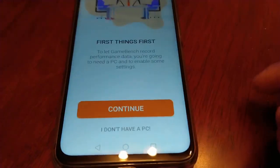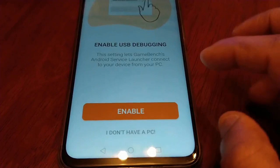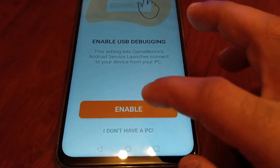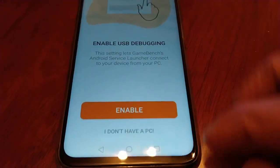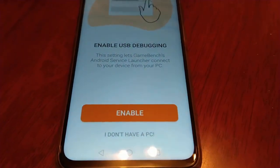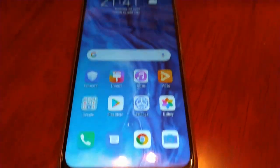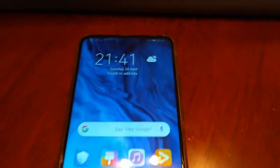Hit OK, allow settings, turn on 'allow app installs', hit back, then select install. Once it's installed, hit open and hit OK to allow permissions. Then continue, continue again, and enable.